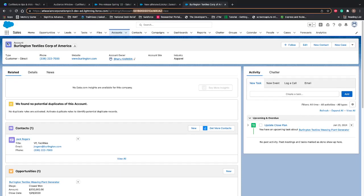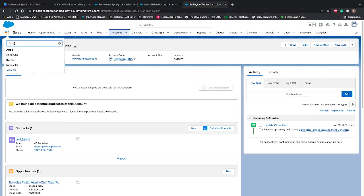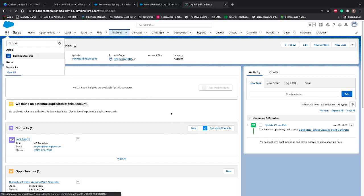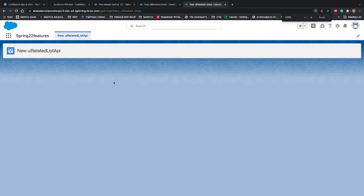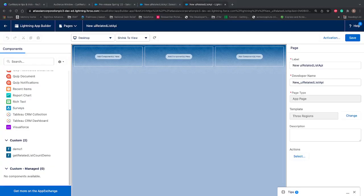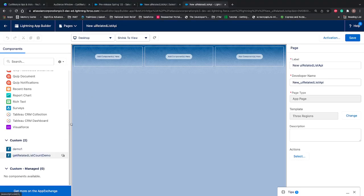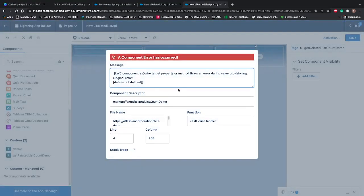I'm in my developer org — I already created an app for Spring features. I created a new Lightning page called 'UI Related List API'. Let's edit the page and place our component here. We can see our component coming on the left-hand side — let's drag it to the first column. Right now there is nothing on the screen and it's giving an error via the target property or method.